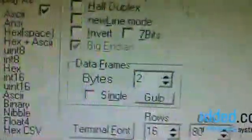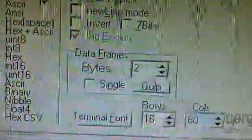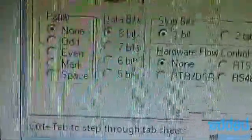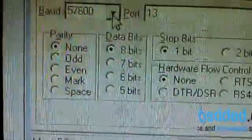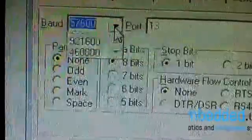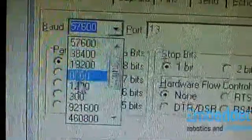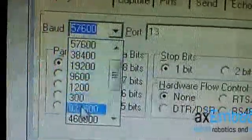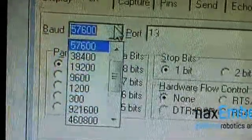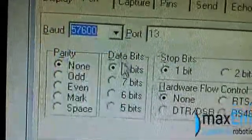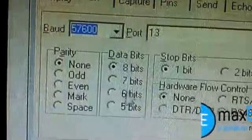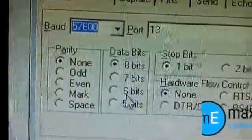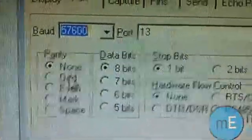Another setting you can change is the baud rate — go to Port and change it to whatever you want. You can also change the number of data bits, the parity, the number of stop bits, and so on.